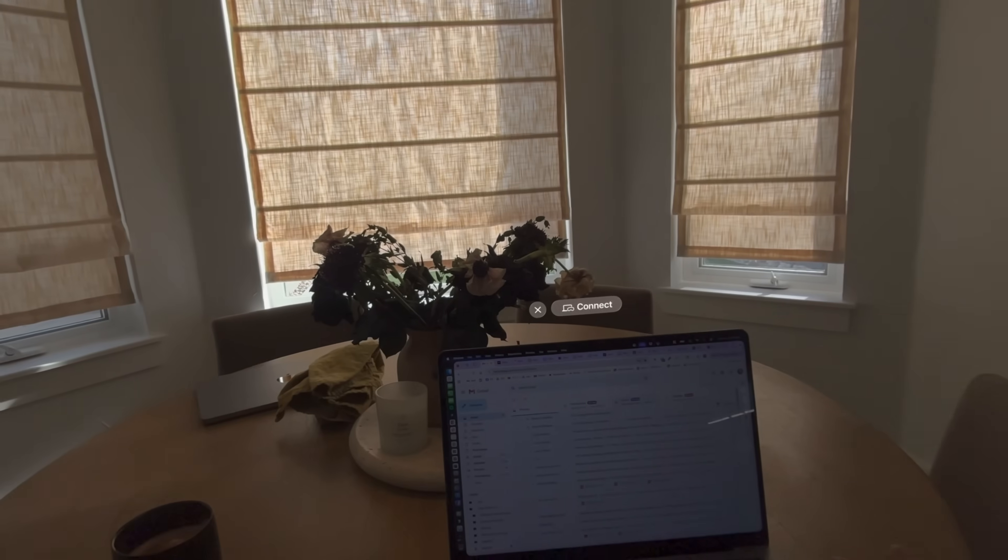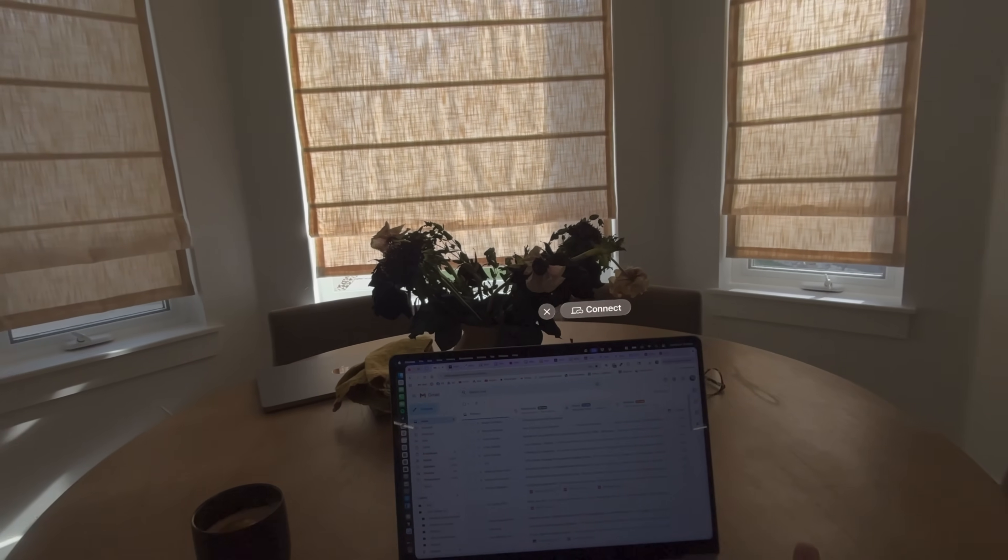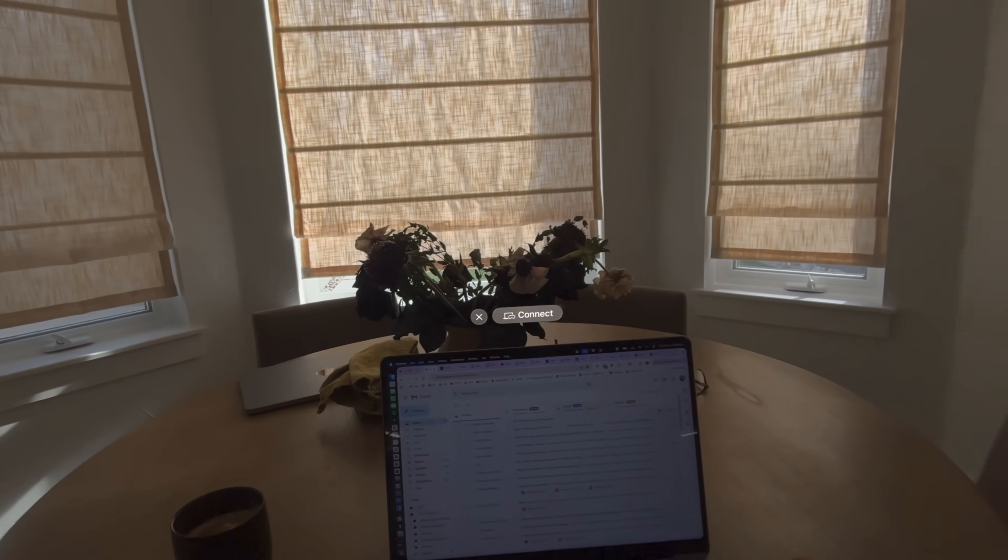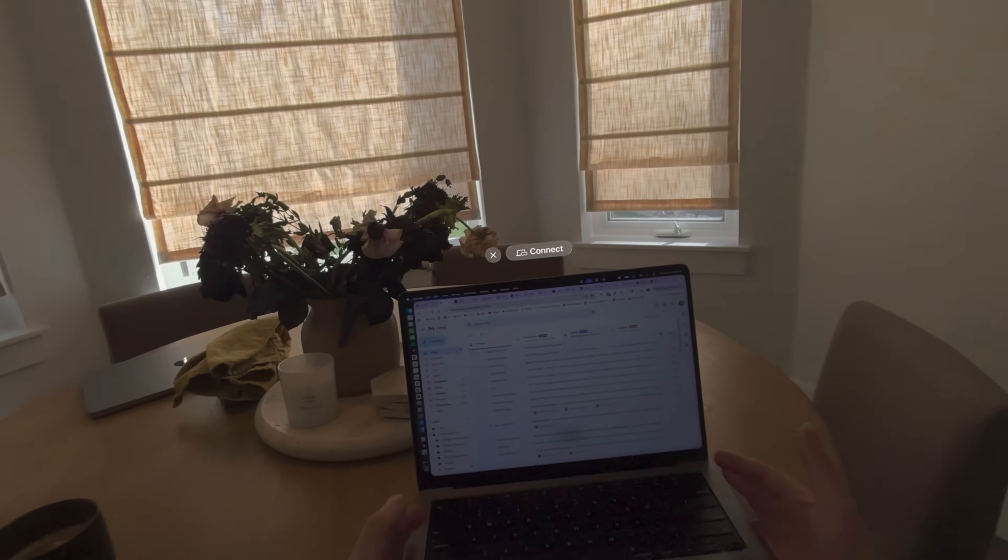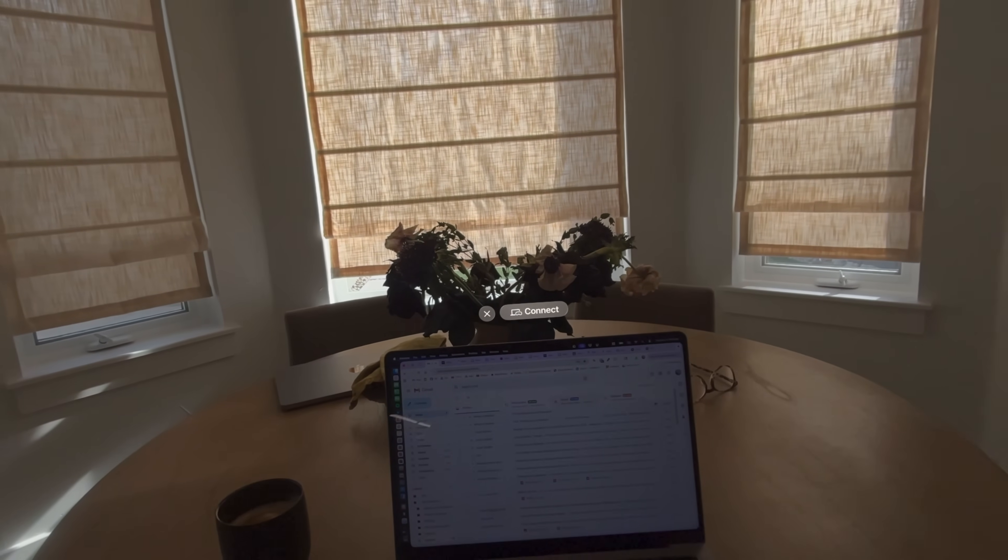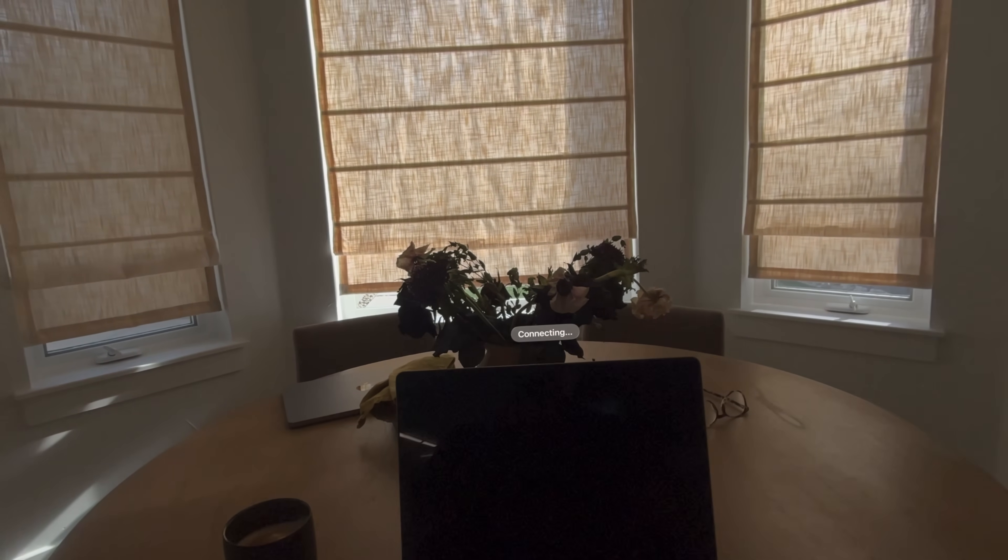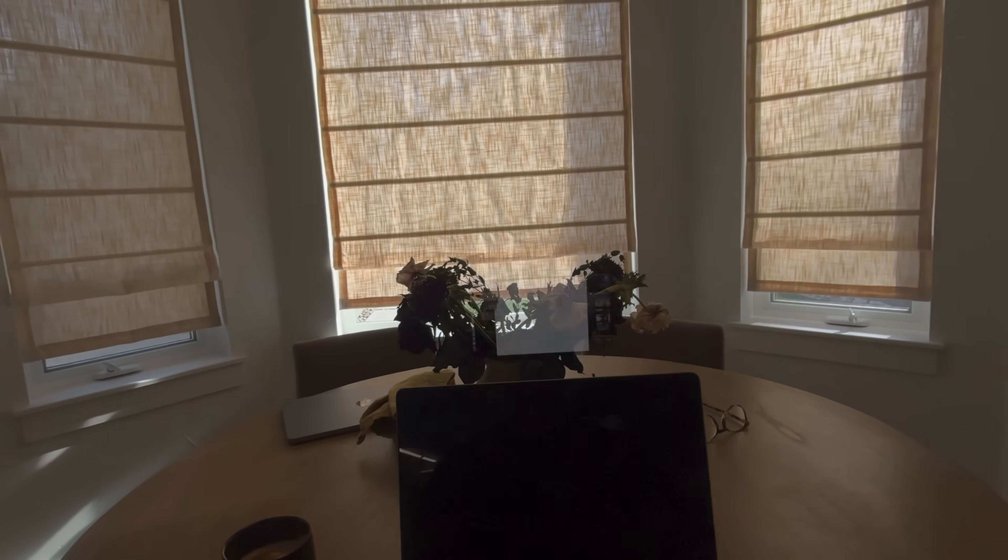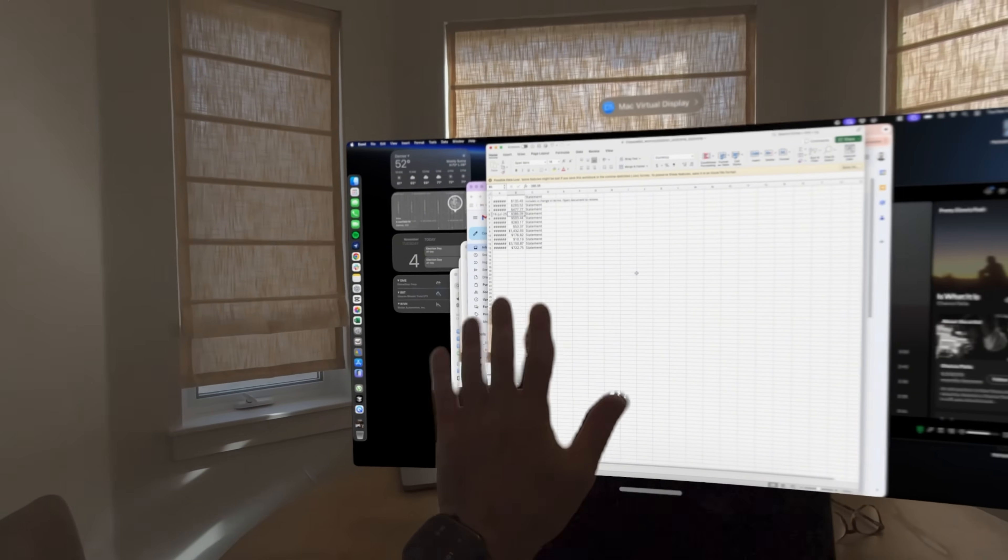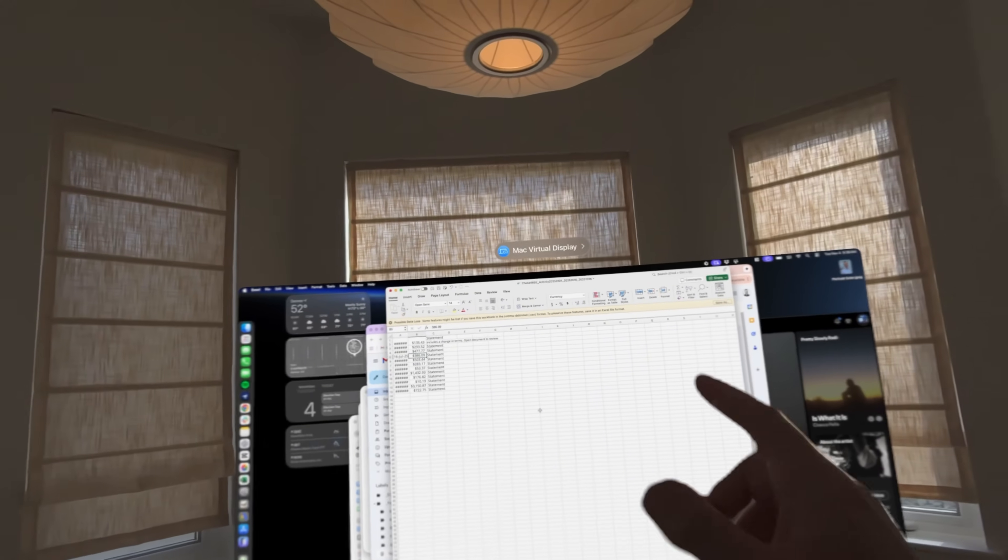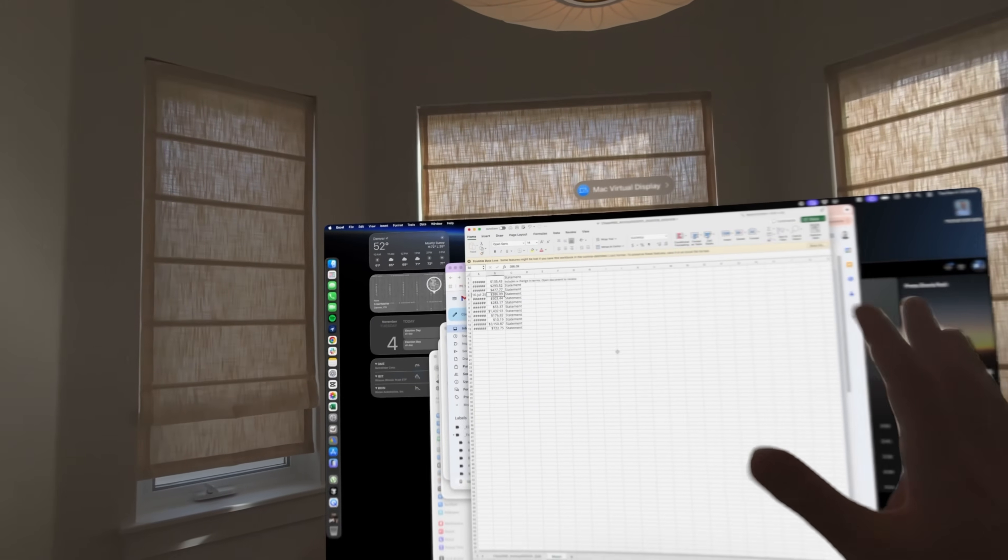When we're on the Mac and the vision pro, we can see a really nice tight integration here. I mean, even this connect button, when I move the laptop around, it knows where my laptop is, asks me to connect and here we go. We've got nice hand occlusion on our screen. And this is the standard Mac virtual display.